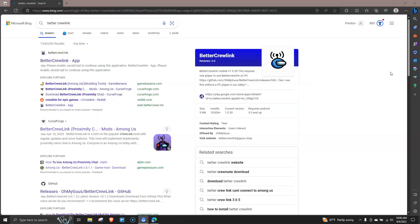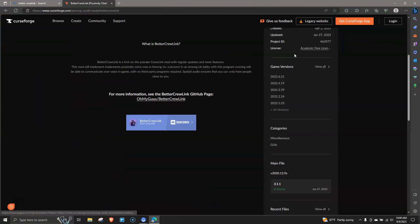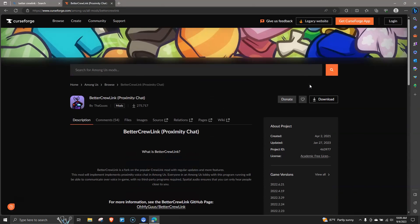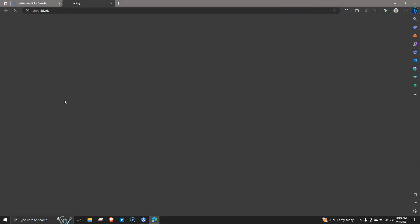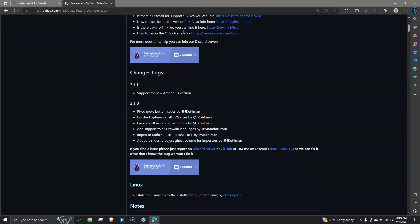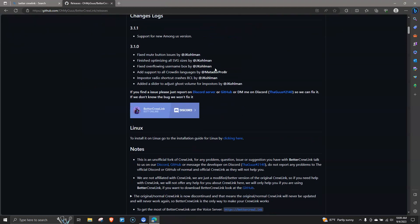First you're gonna have to go to the web and search up Better CrewLink. You can either download it on CurseForge or on GitHub. I recommend GitHub because it was a much faster download, so you're gonna go here on GitHub and scroll down.